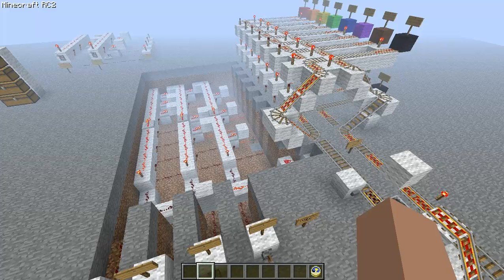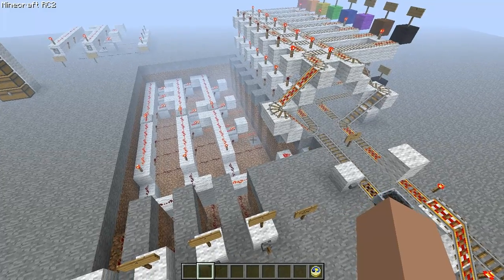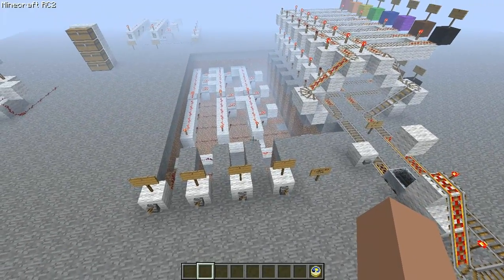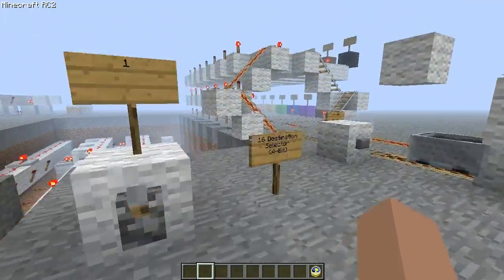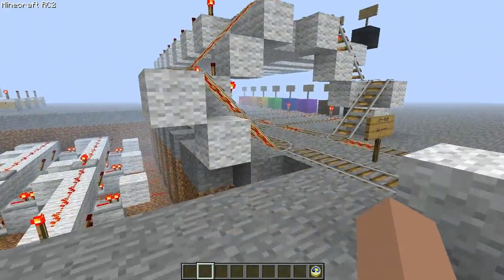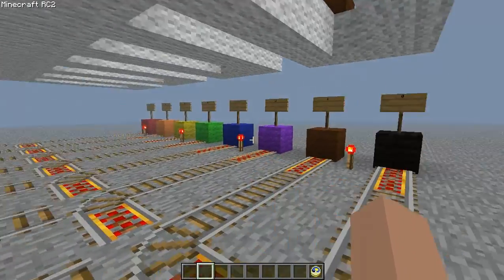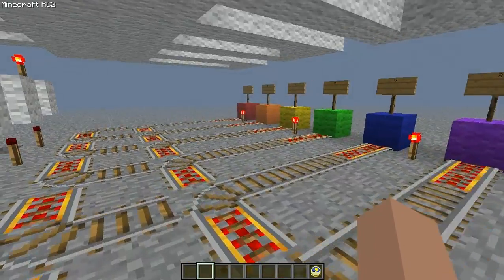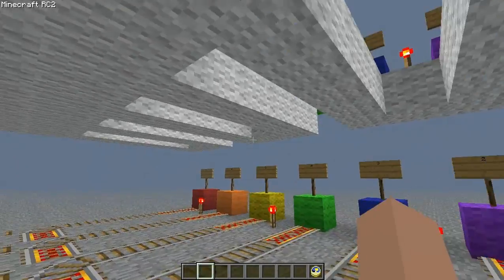Welcome back. Today I have this awesome concept of a 16-destination minecart track selector, and it's running off a 4-bit binary. Basically how I'm doing this is I'm assigning a numerical value from 0 to 15 to each of these tracks. 0 is right here, then it goes down to 7, and then 8 is right above it and goes to 15.